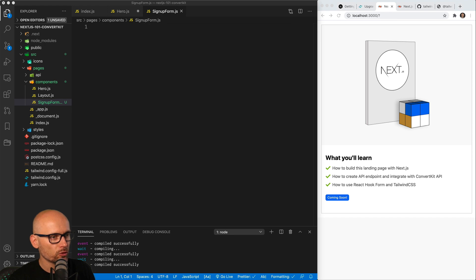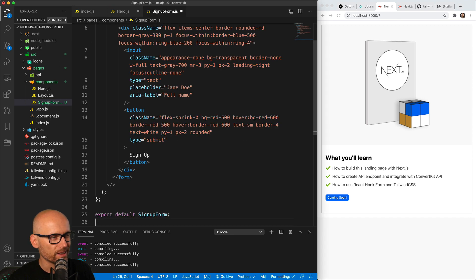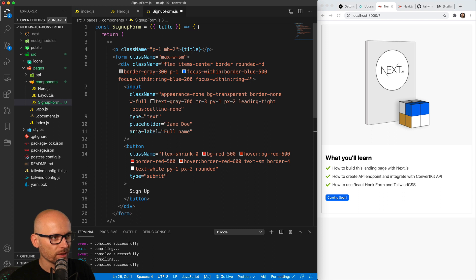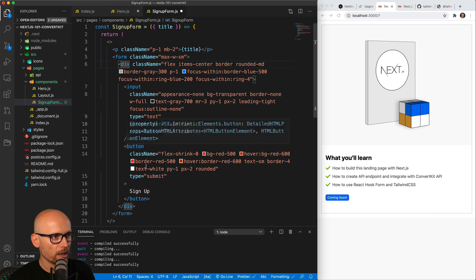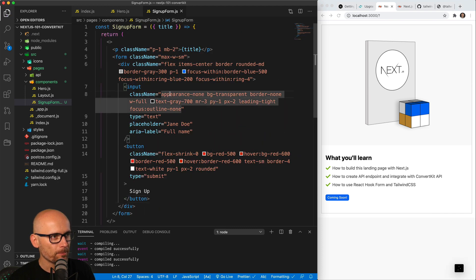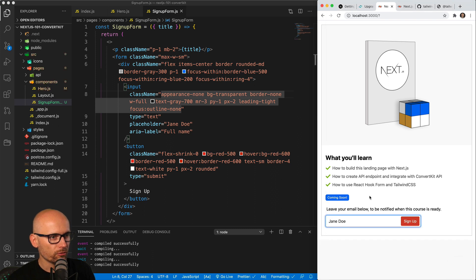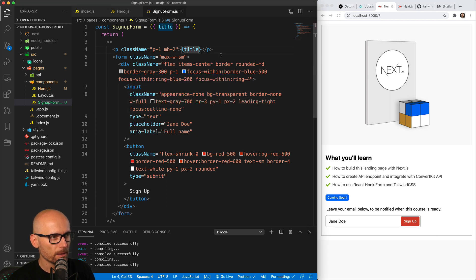Inside of it, just to speed it up, I'm copy-pasting — it is a simple markup with some basic styling of the form. Here is the title that shows above the form, then we have an input and button, and everything is wrapped in one div. Very simple markup, a couple of classes to make it style nicely. If we save both files we see the form under the coming soon badge, and we have the nice ring when we focus inside of the input.